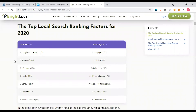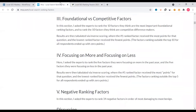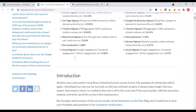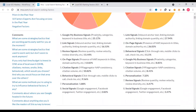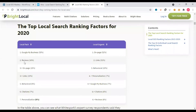According to BrightLocal data, for local organic Google My Business ranking is 33%, compared to last year's 25%. Then review factors are also important — business reviews are must-have, along with on-page optimization.